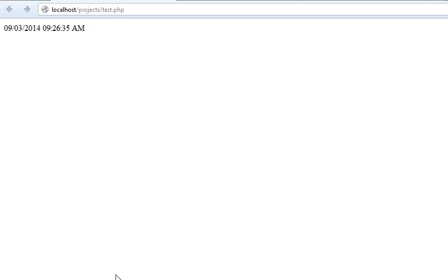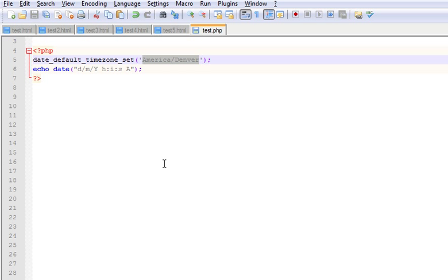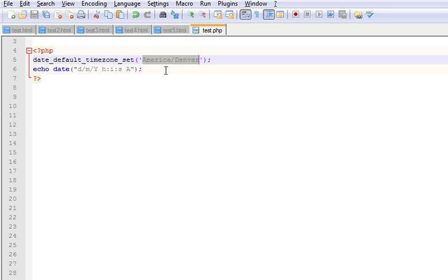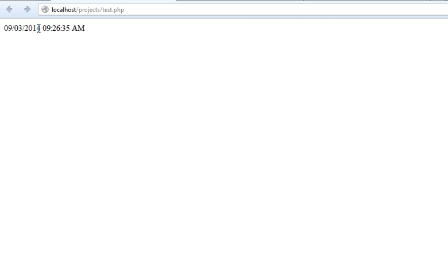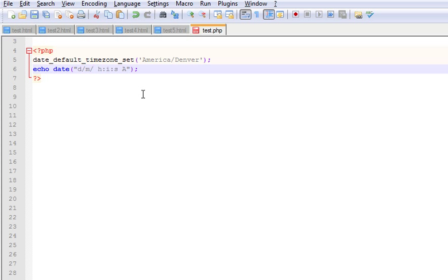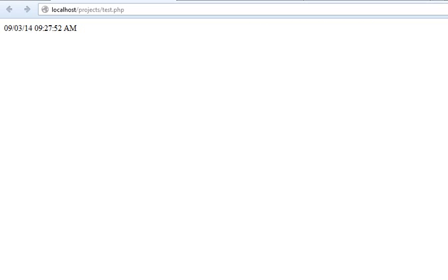You can start playing with these parameters. Say for example you want to display not 2014 but just 14. So you just change this to small y and you will be getting just 14 instead of 2014. Similar to this you have a lot of other parameters which you can pass through here.